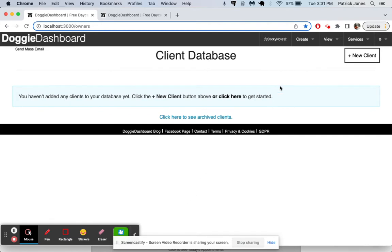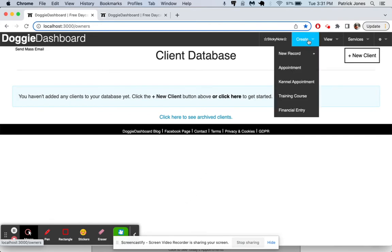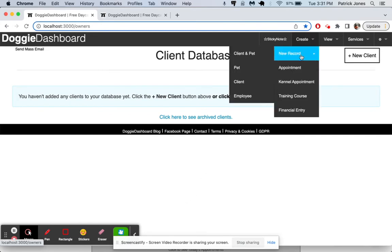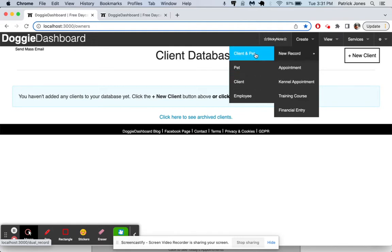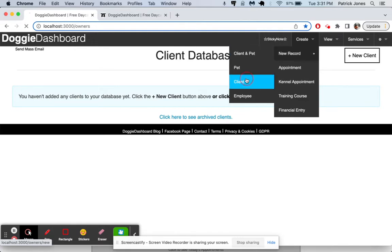To get started, we can go up here to create new record and then create a pet, a client, or a client and a pet together. First, let's just create a client.